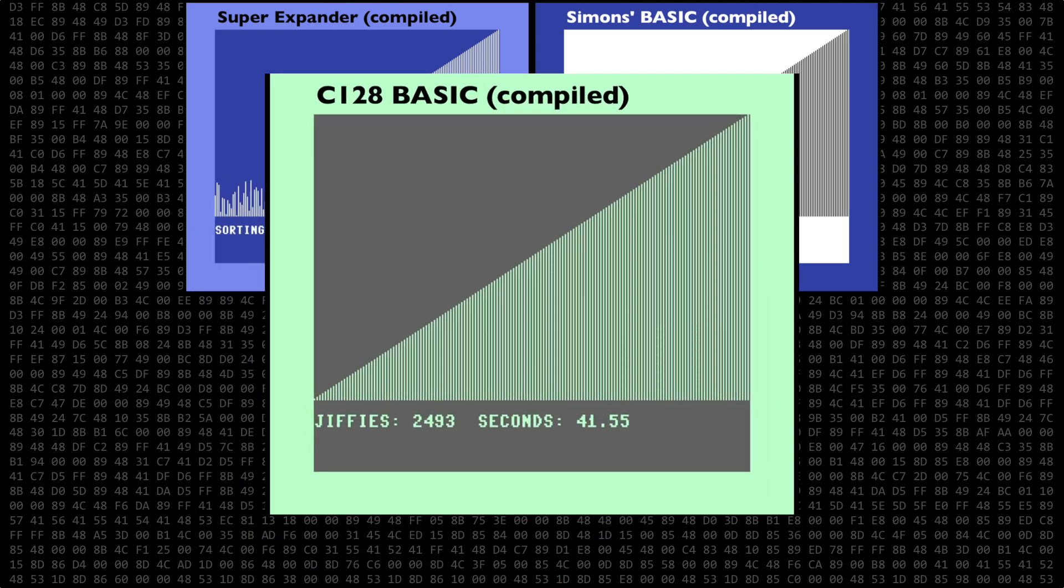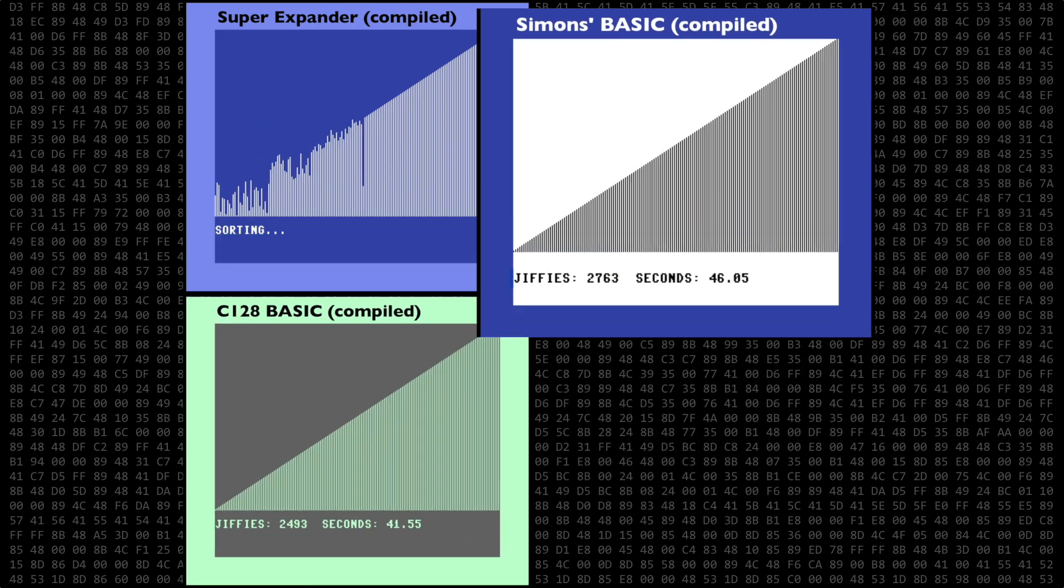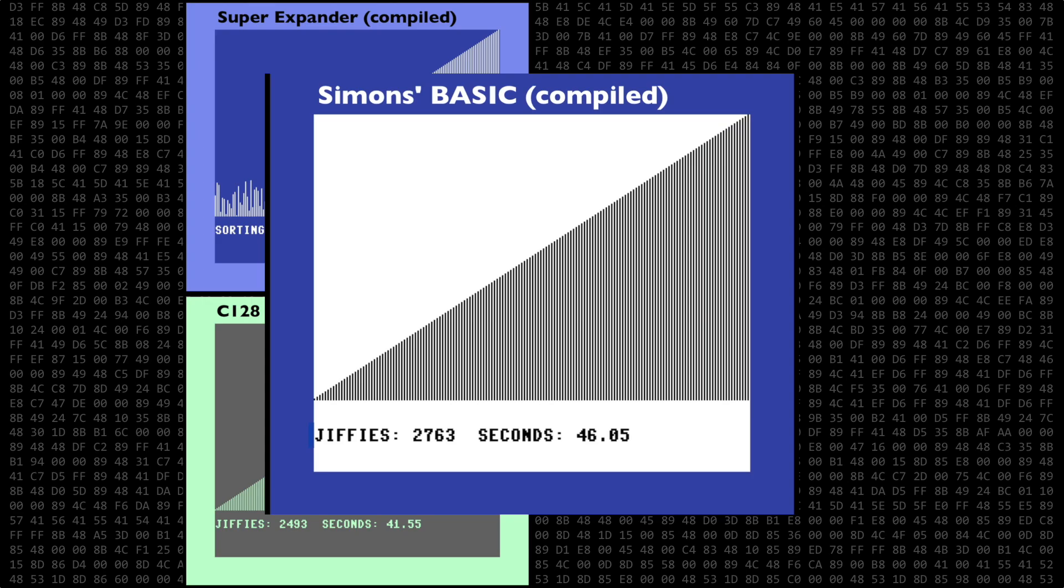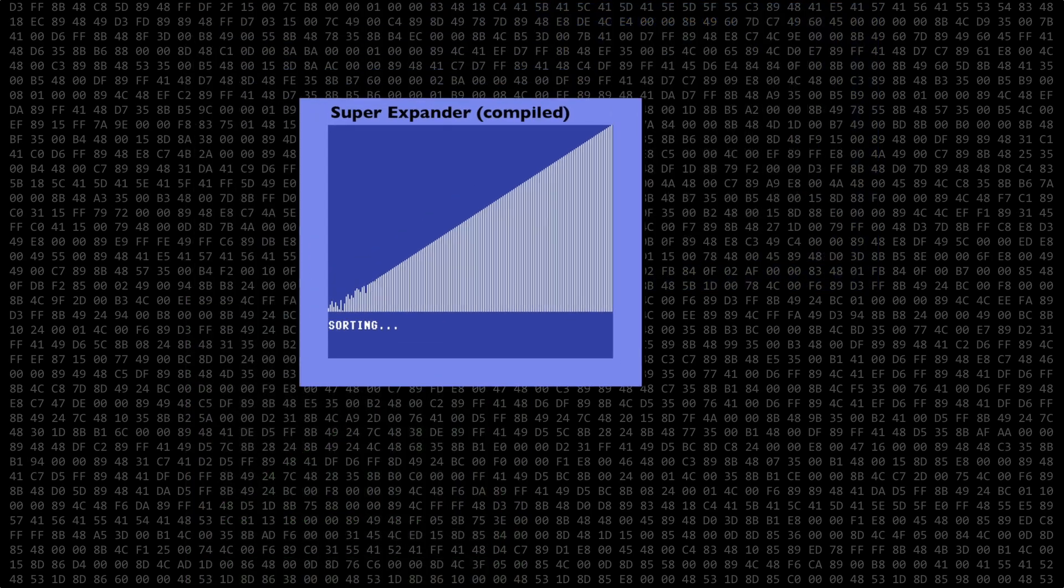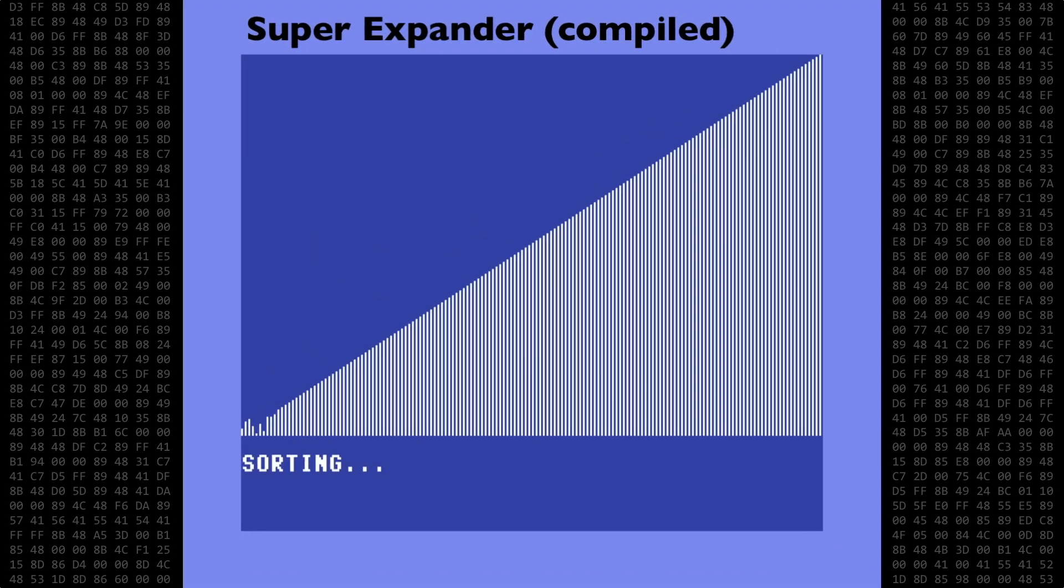And the first place winner is the Commodore 128 at about 42 seconds. Coming in at a close second is Simon's BASIC at a little over 46 seconds. And bringing up the rear in last place is the Super Expander program at almost 59 seconds.